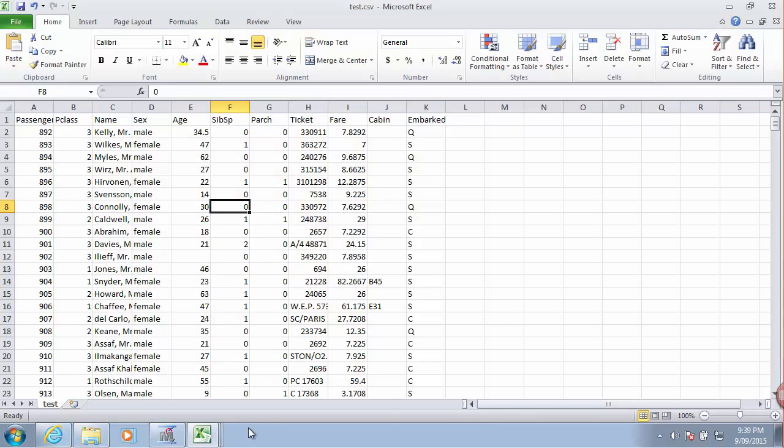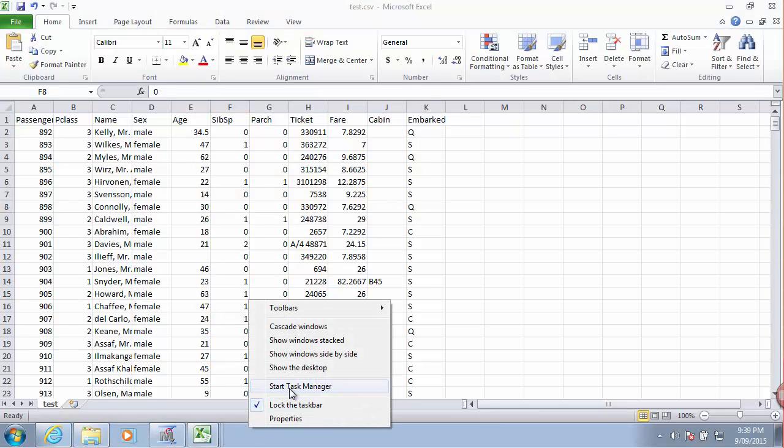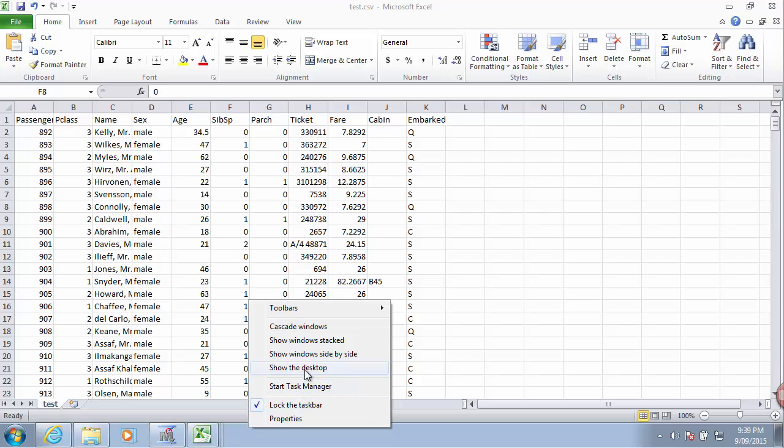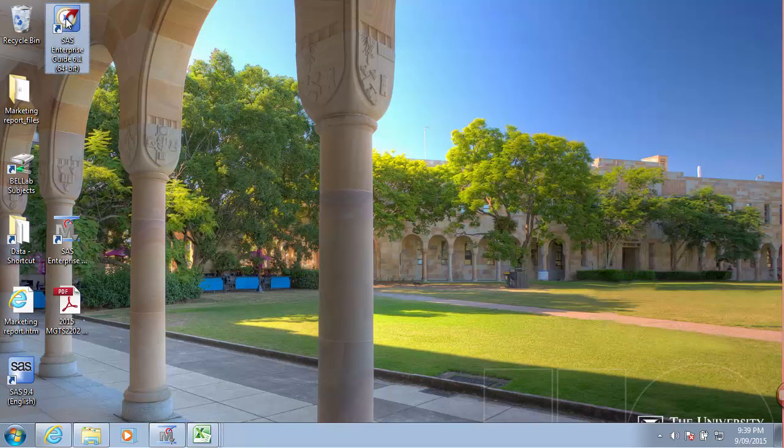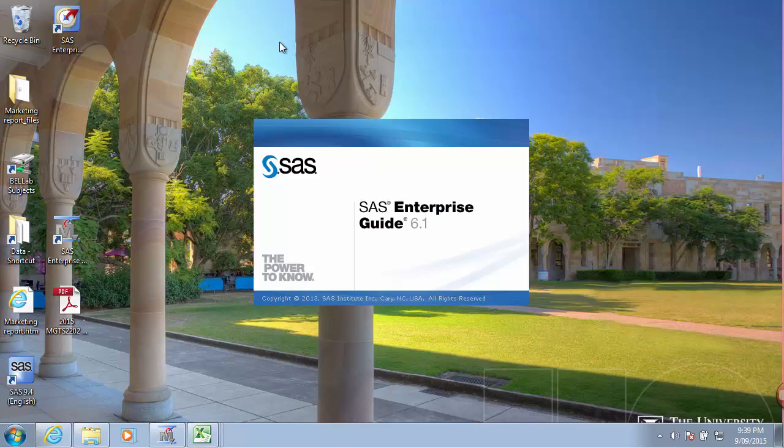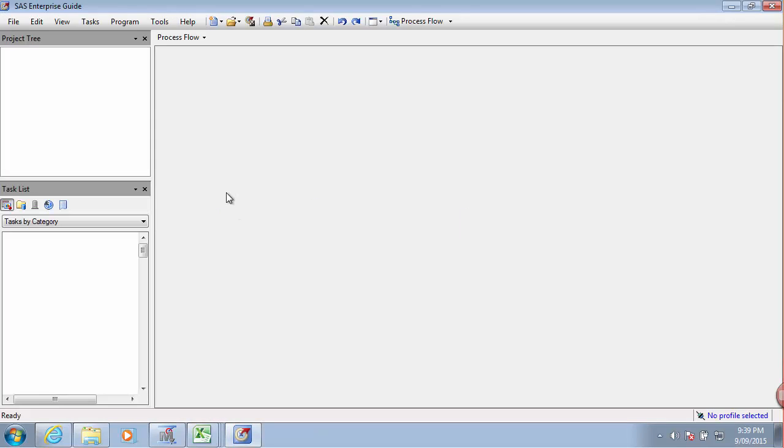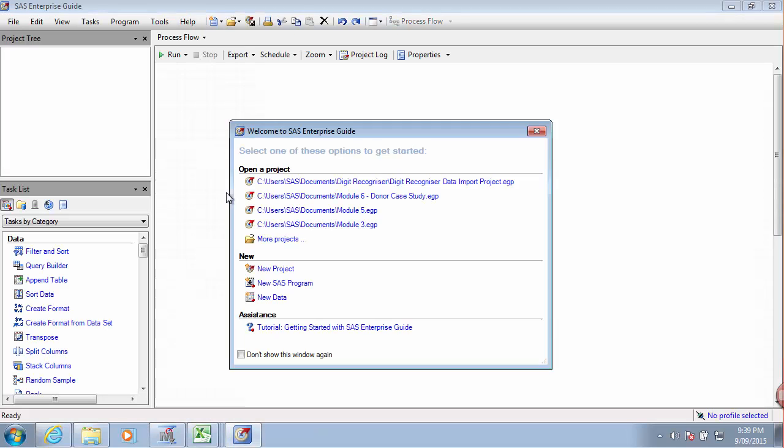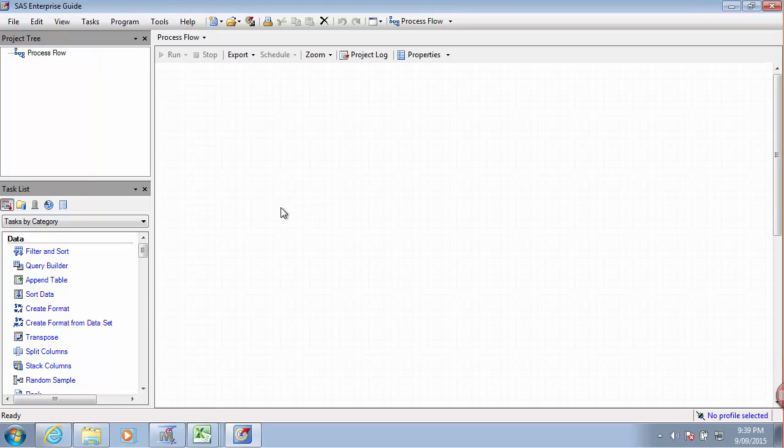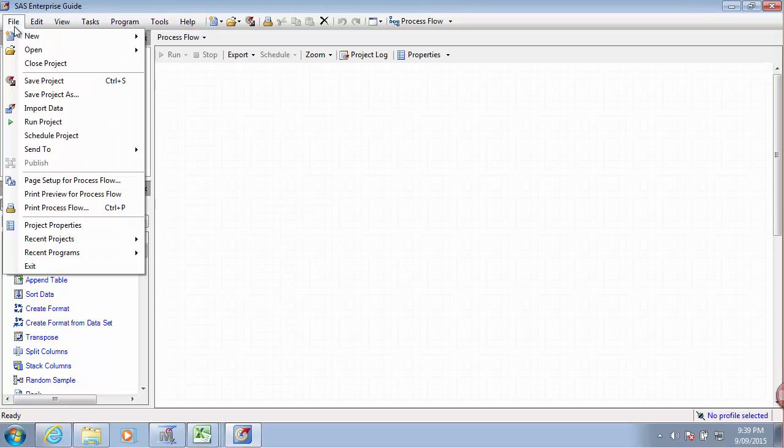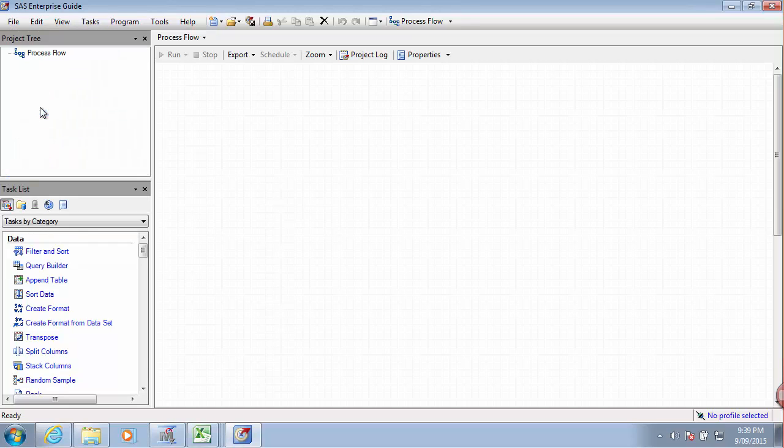Let's start by importing this data into SAS. I like to use SAS Enterprise Guide for this because I find it very easy to use for this particular task. I'll create a new project and use the Import Data tool.